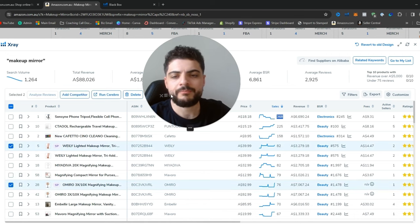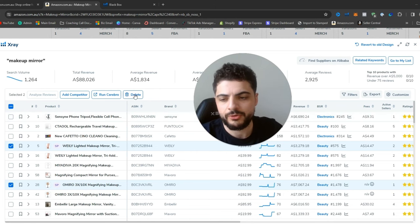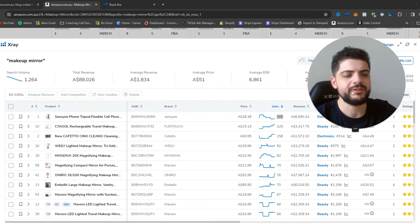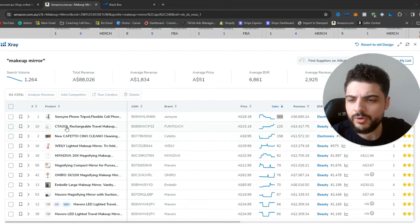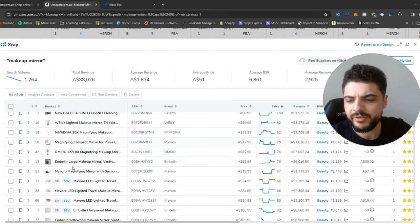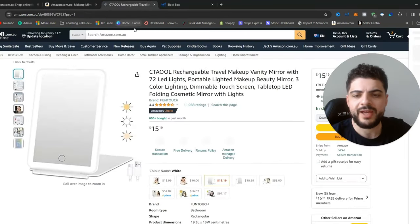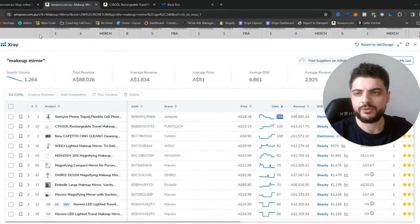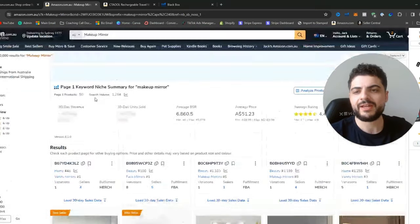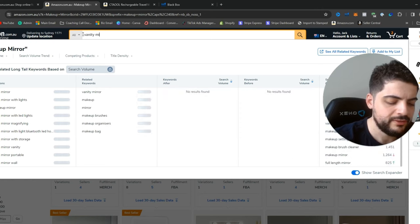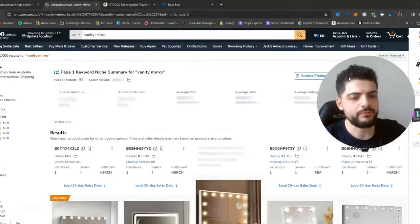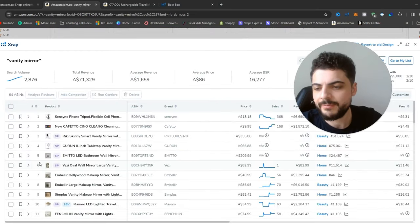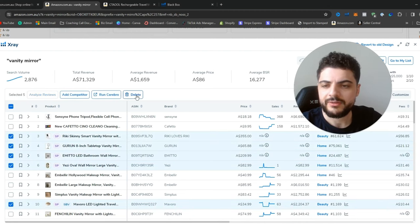What we want to do is get rid of SP listings — sponsored listings — because we don't want people who are paying to be on these pages; we want to look at people who are here organically. So any of those you see, just remove them. We want to look at what kinds of mirrors they're selling. If you want to bring these up on a separate page, you could right-click and open in a new tab. Some of these might be too low a price with too many ratings. We want to look at vanity mirrors — the bigger ones with lights on the outside that we saw before.